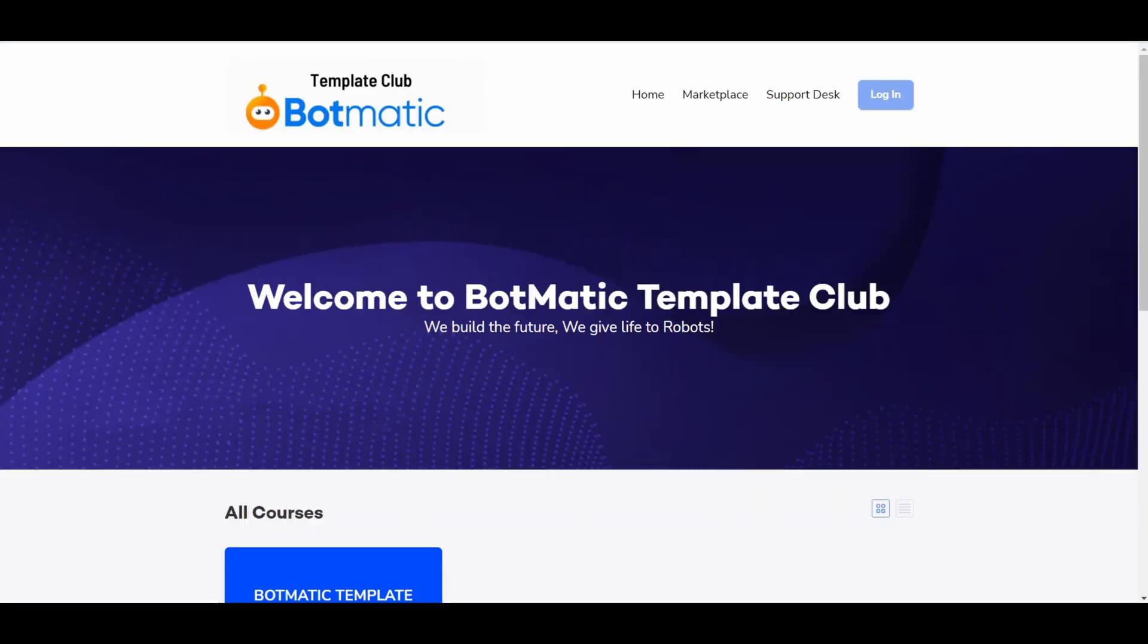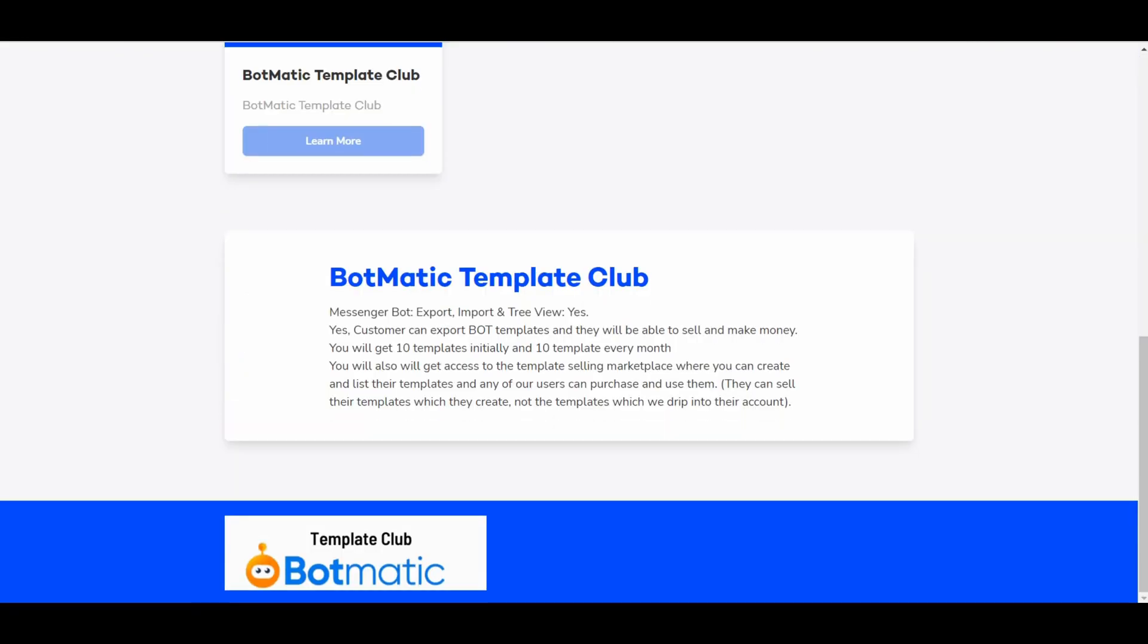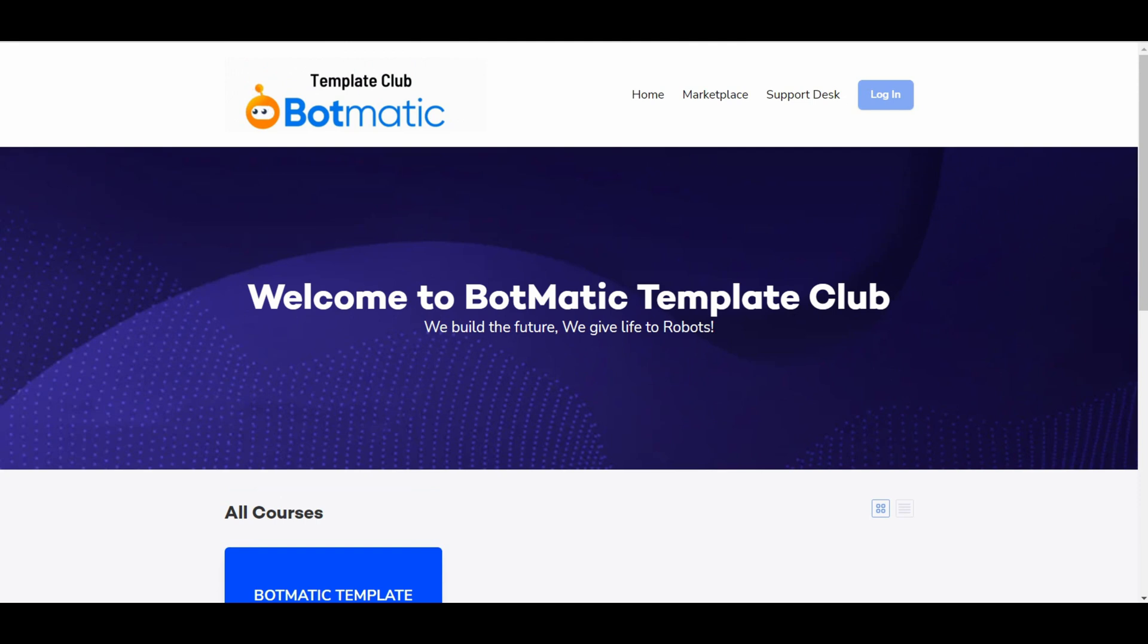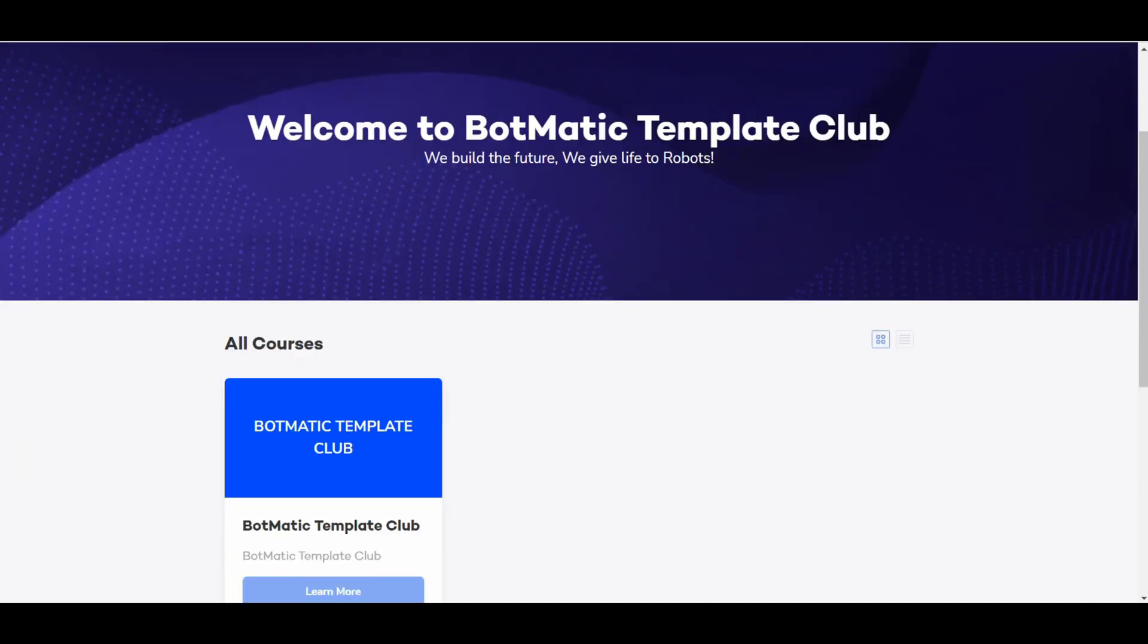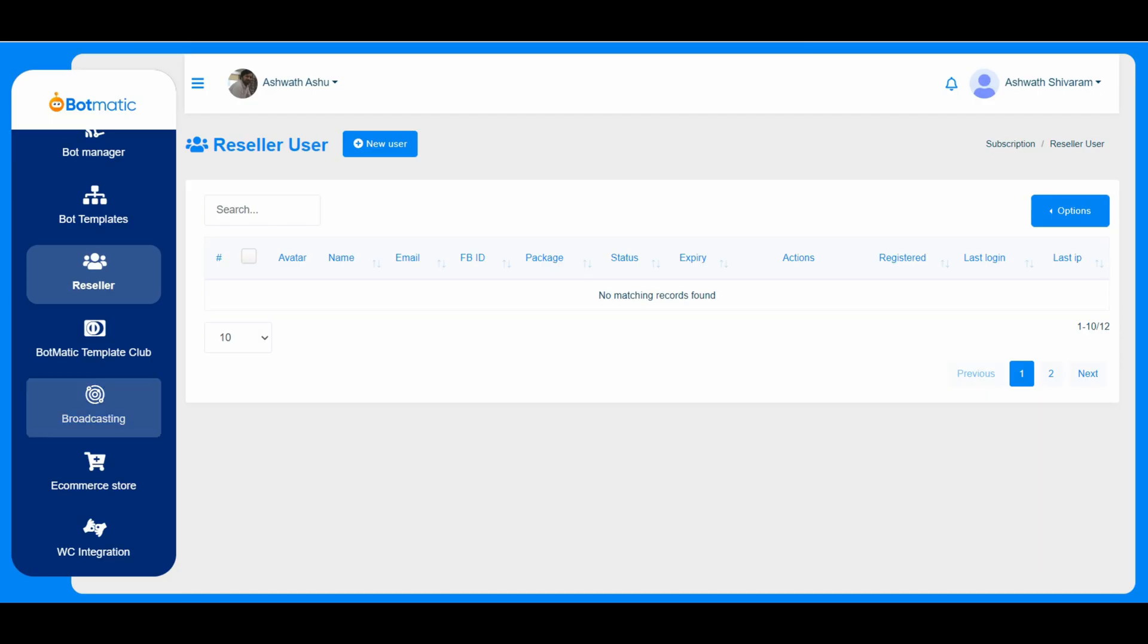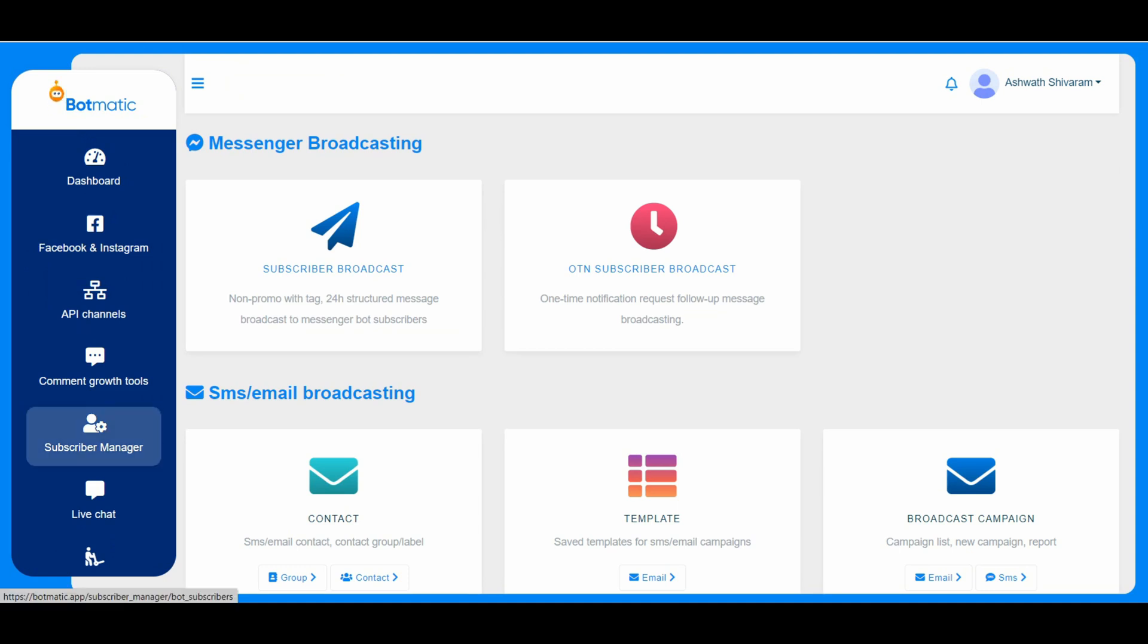And this is the Botmatic template club. This is a template club here we have. So once the customer gets the access, then he can access the Botmatic template club which will be available every month, 10 templates.